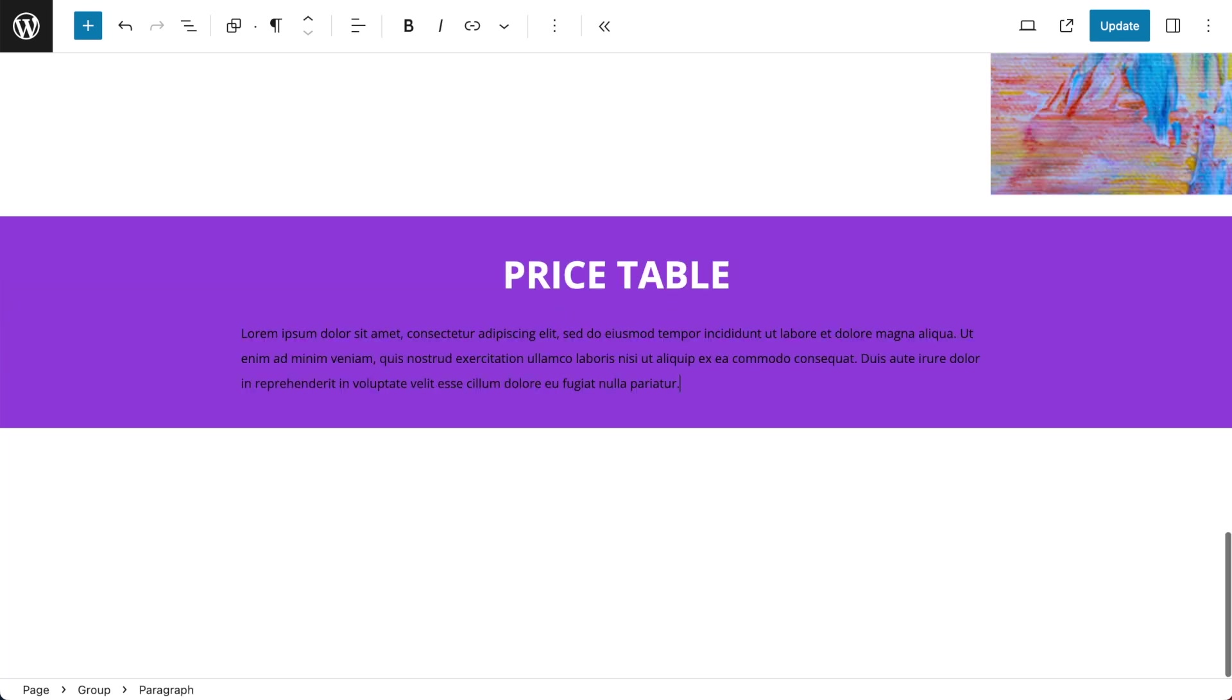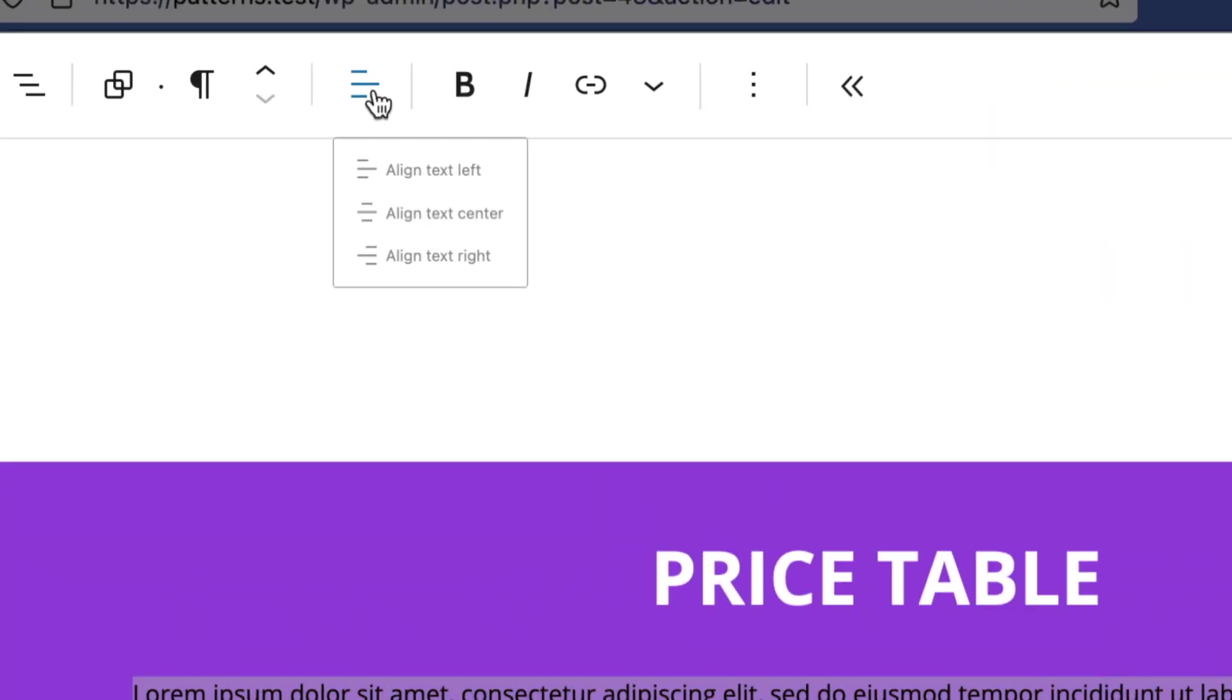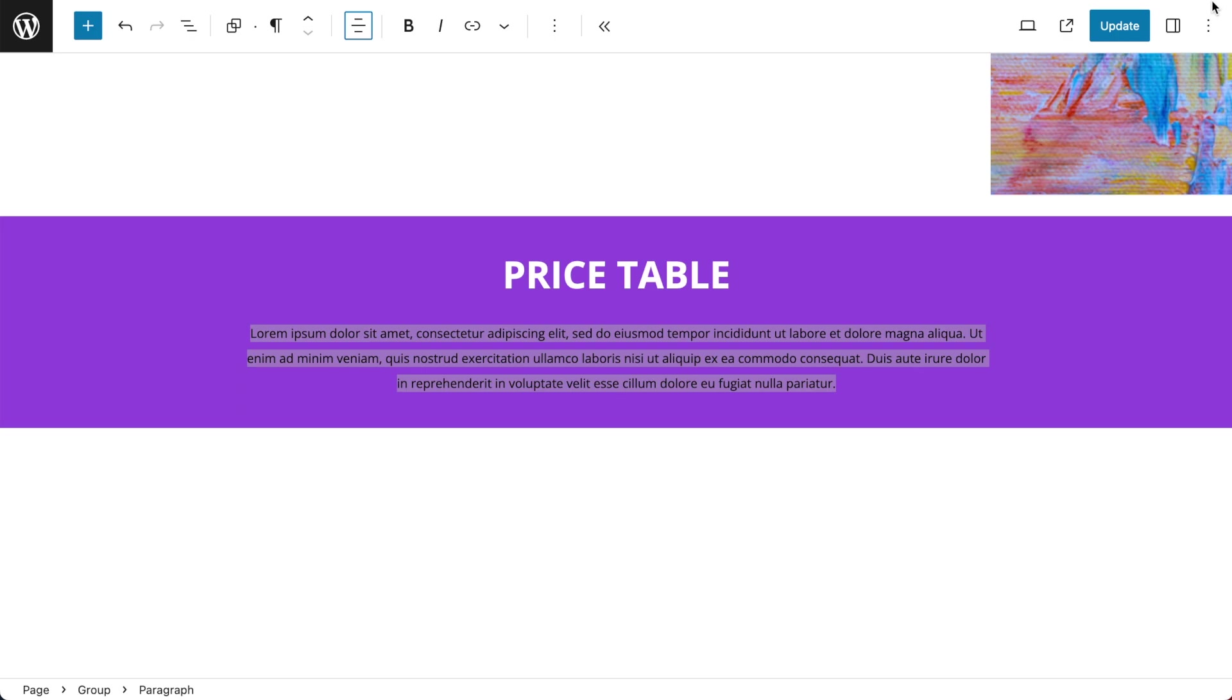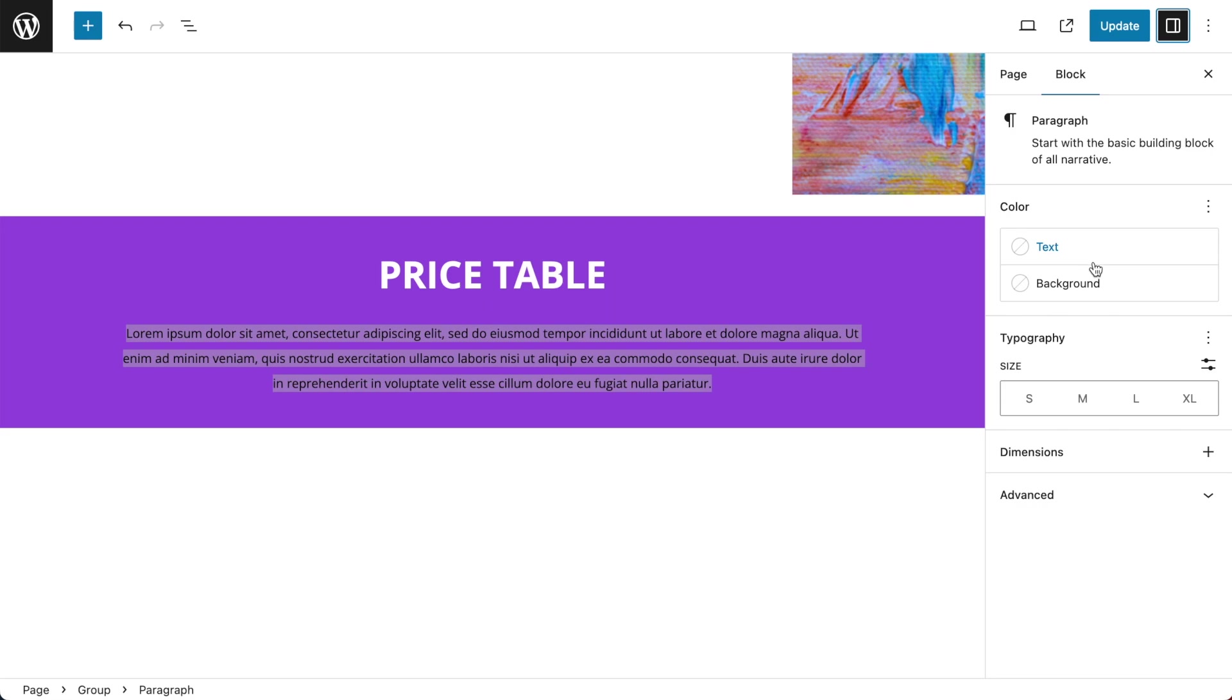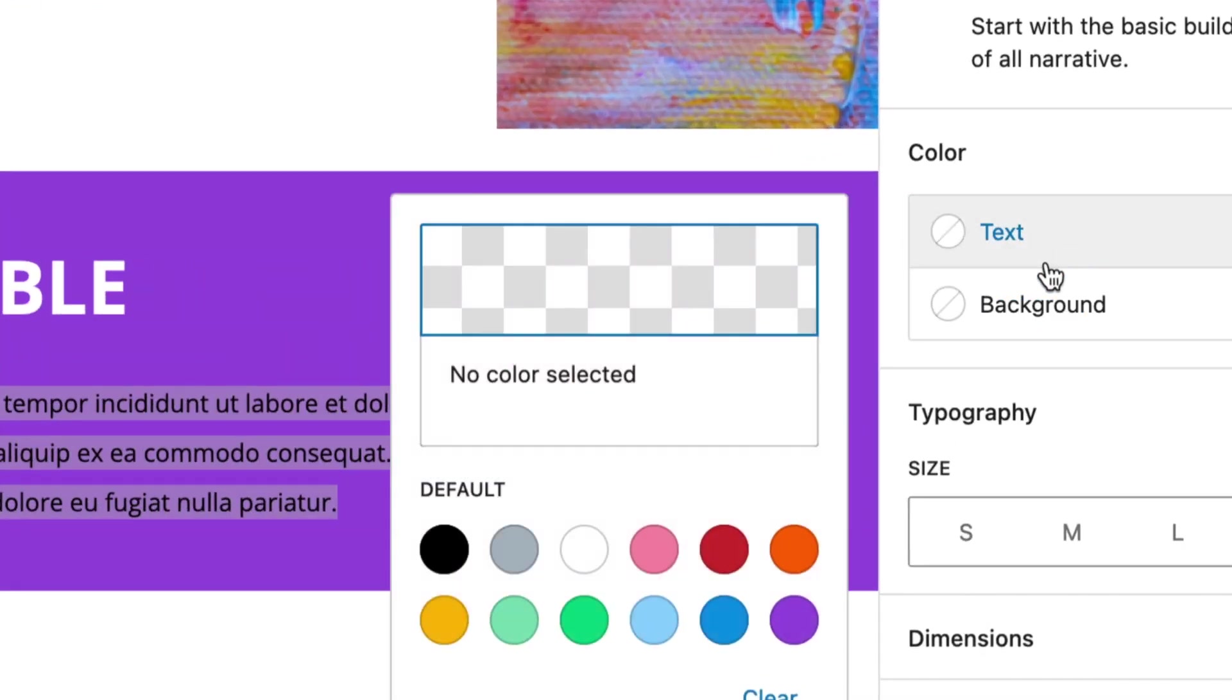Under my header I want some placeholder text and I also want that to be centered and I'll make it white. So settings, color text, white.